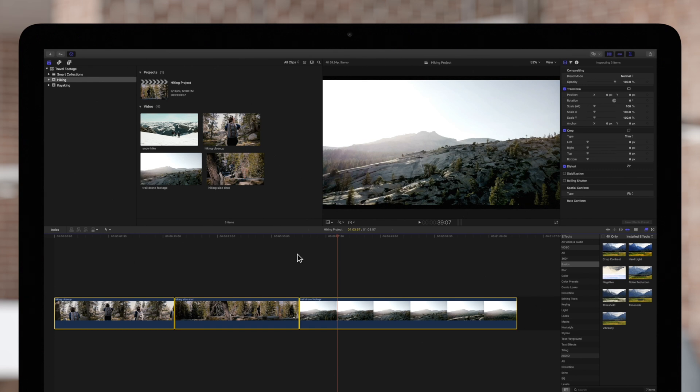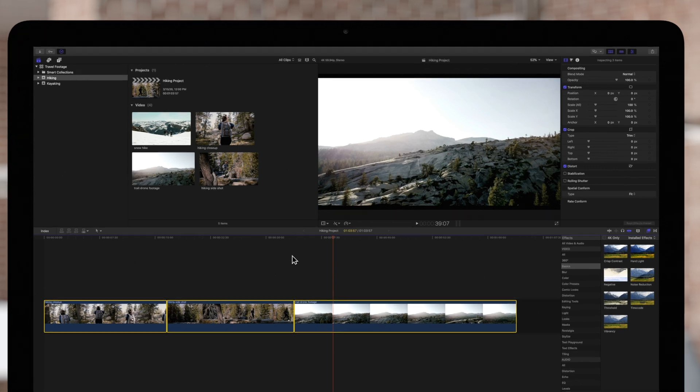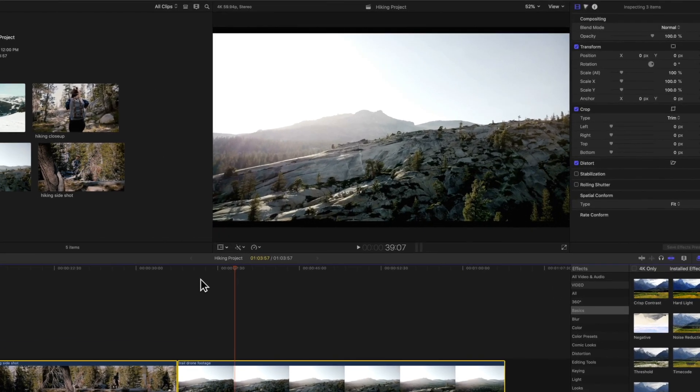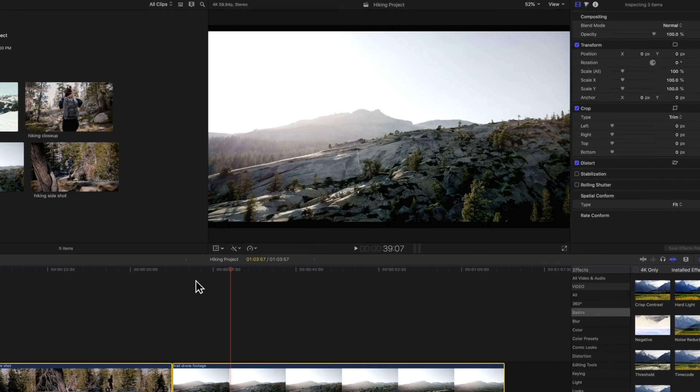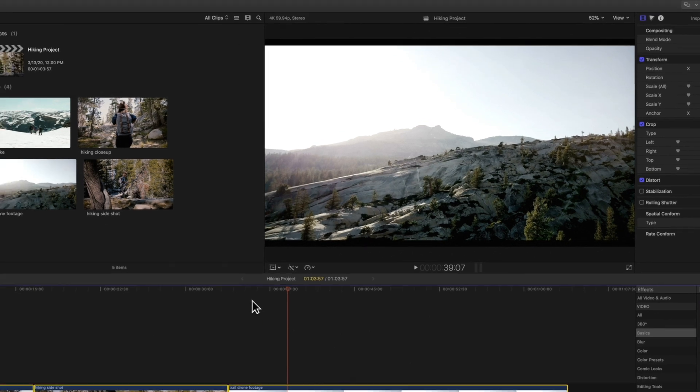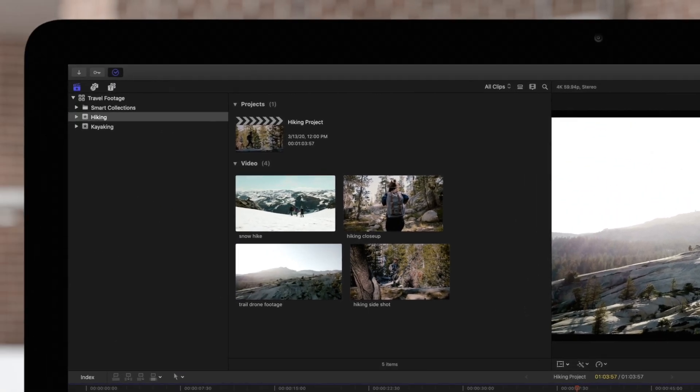Once your render is complete, you will no longer see a dotted line on the timeline and the wheel at the top left will be highlighted blue with a check mark.